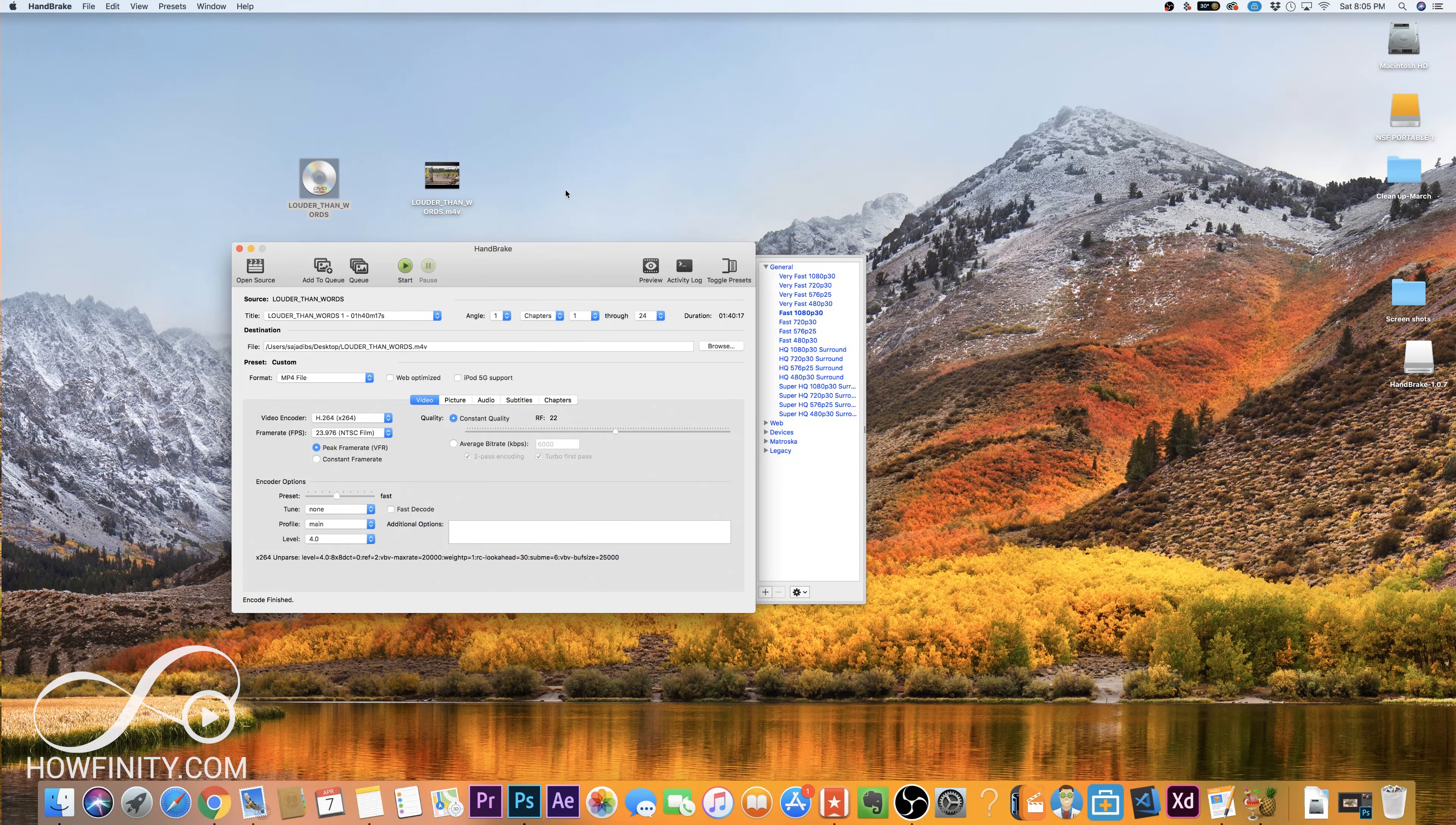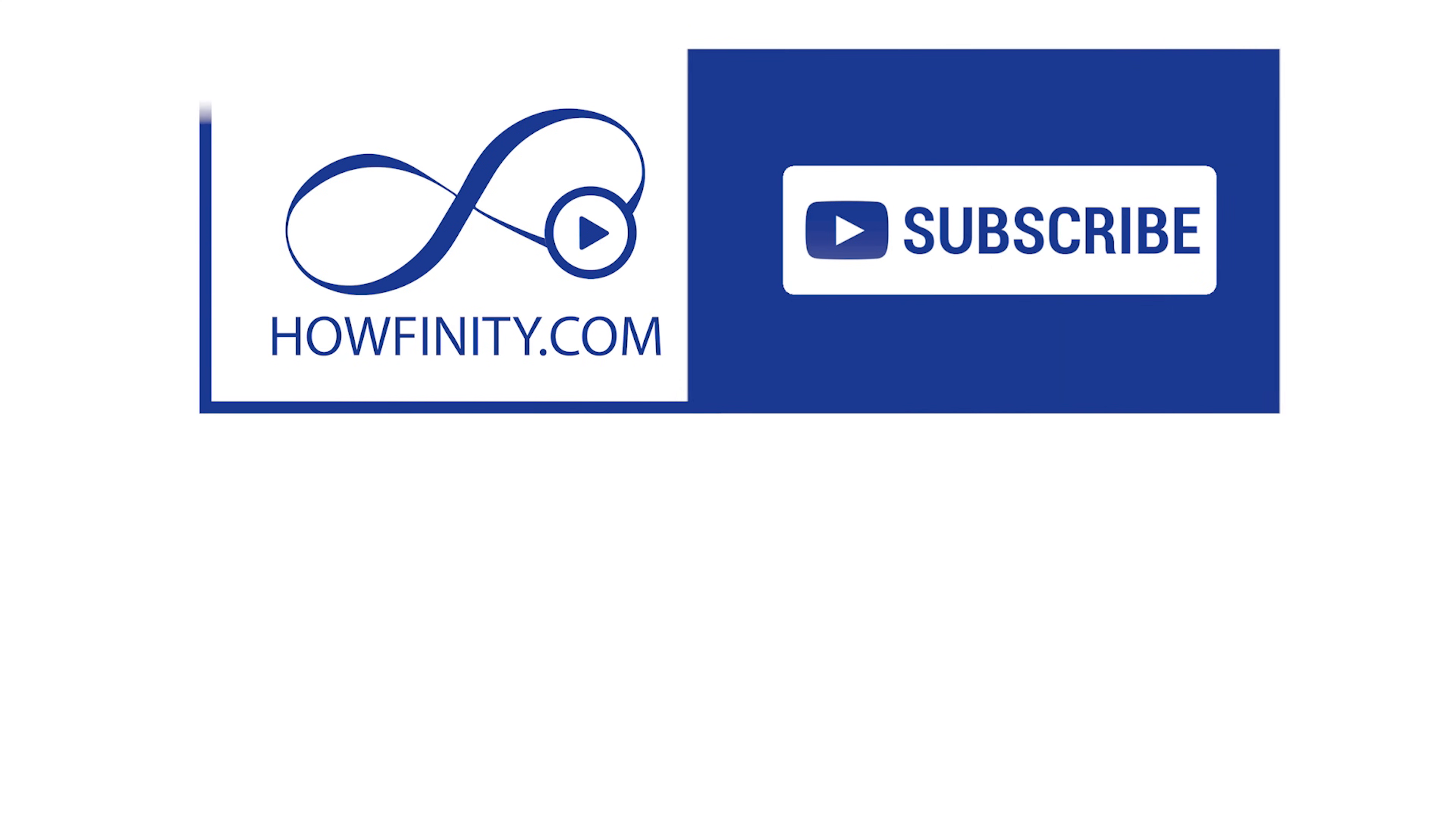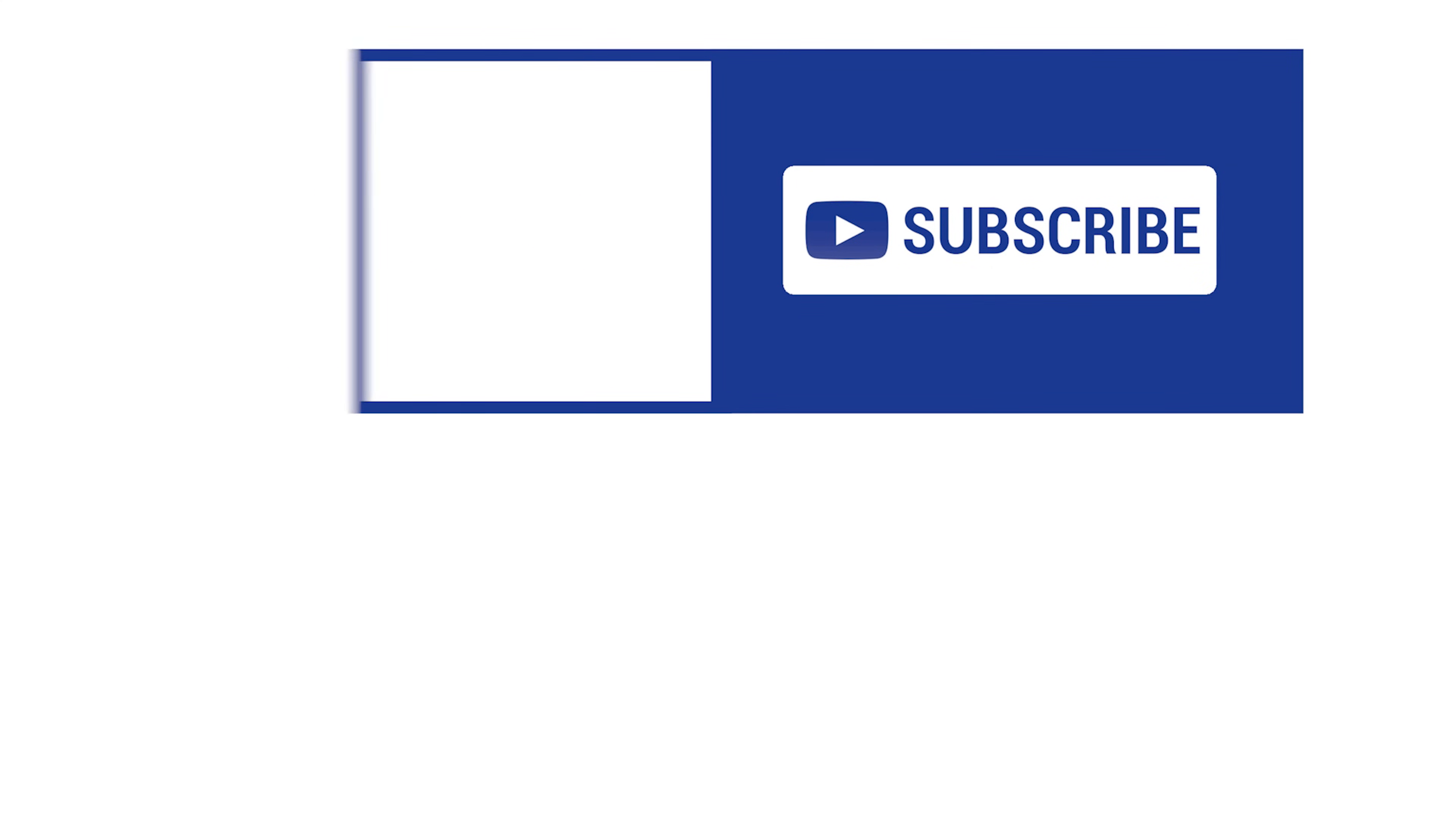Please give this video a thumbs up and subscribe to this channel. I post easy to follow tech tutorials five times a week and I hope to see you on the next video. Thanks so much for watching.